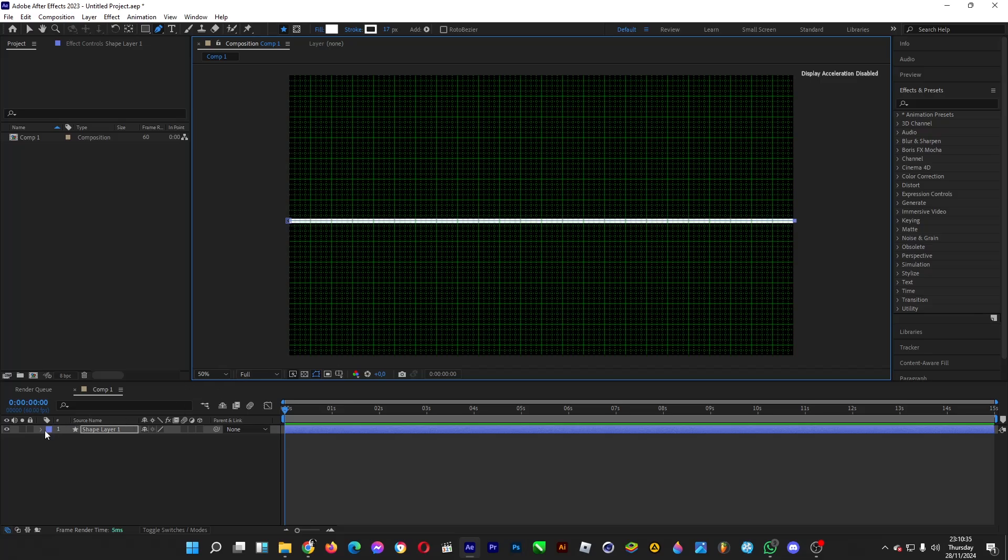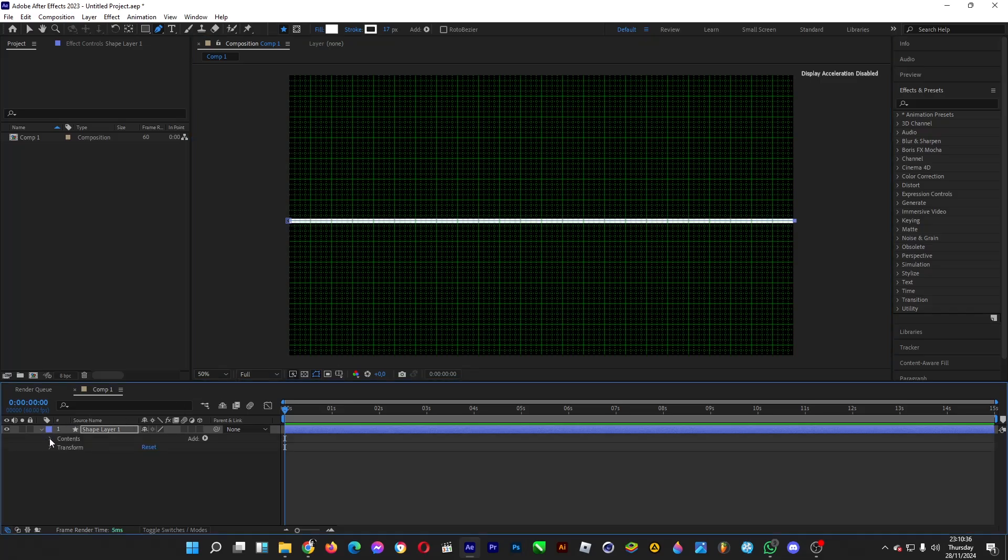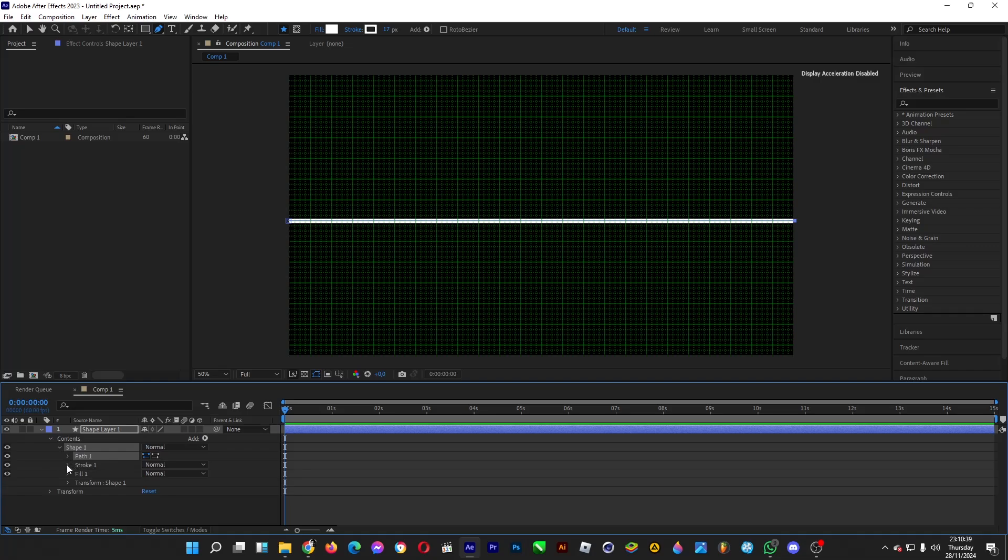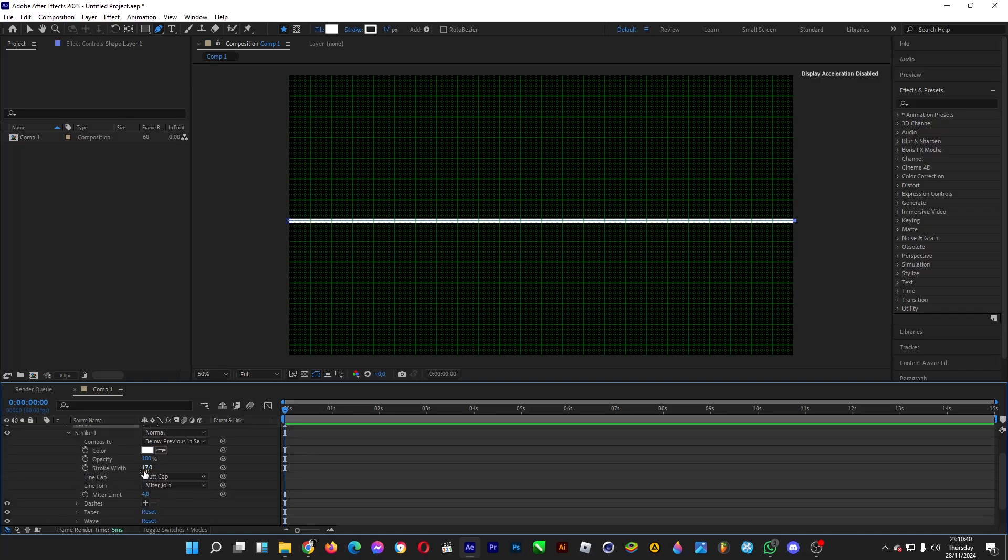Afterwards, you can adjust the thickness by going under contents, shape and stroke, which is this one.